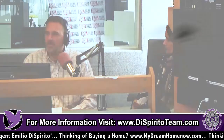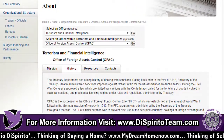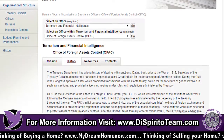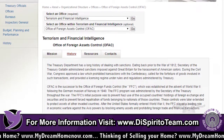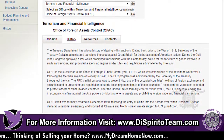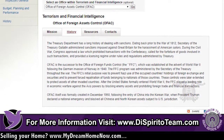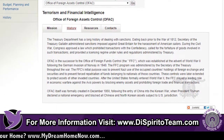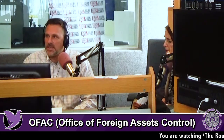Generally, the targeted countries that the search focuses on include North Korea, Cuba, Iran, Ukraine, Russia, and Syria. It also has to do with anything involved in terrorism or narcotic trafficking. This whole OFAC search process is done kind of behind the scenes.